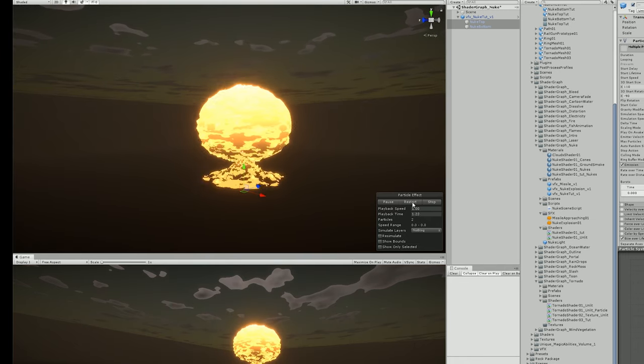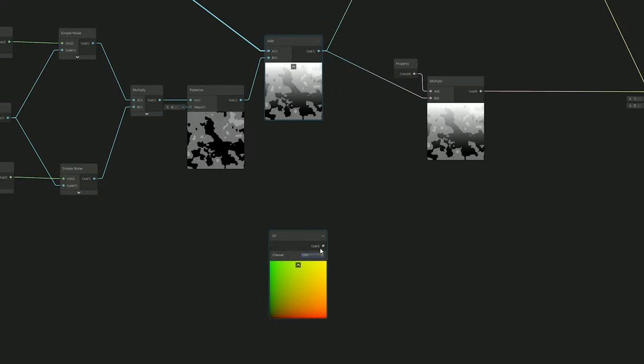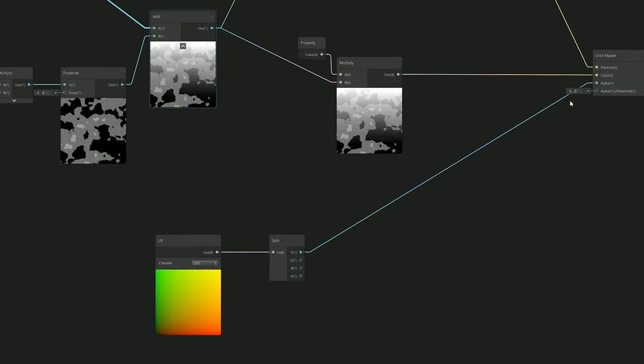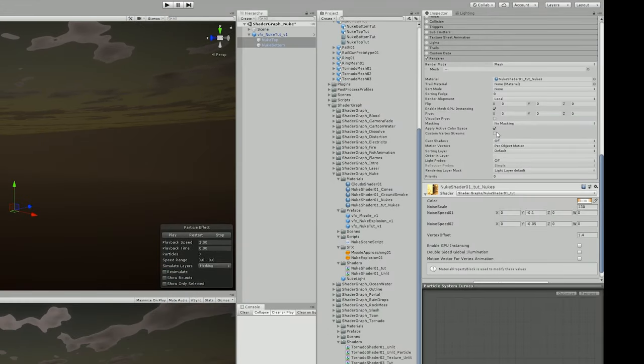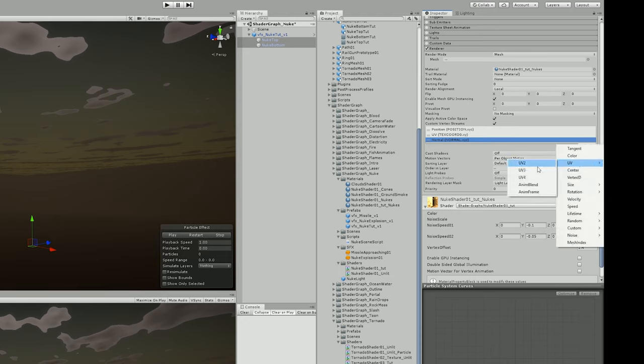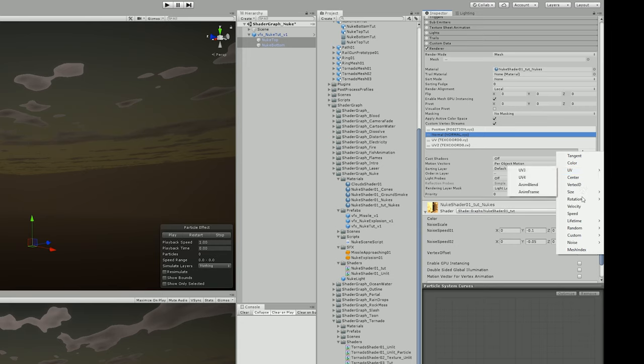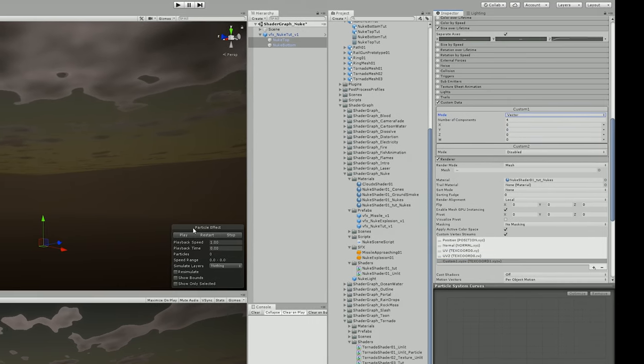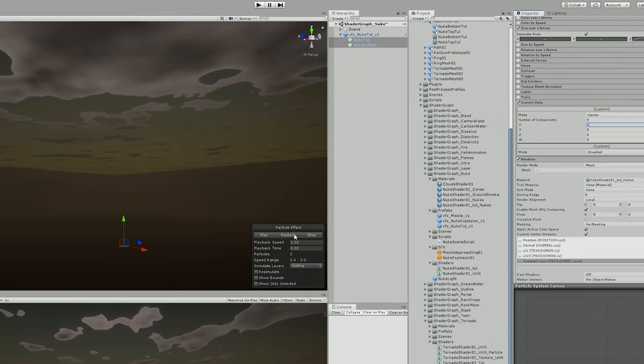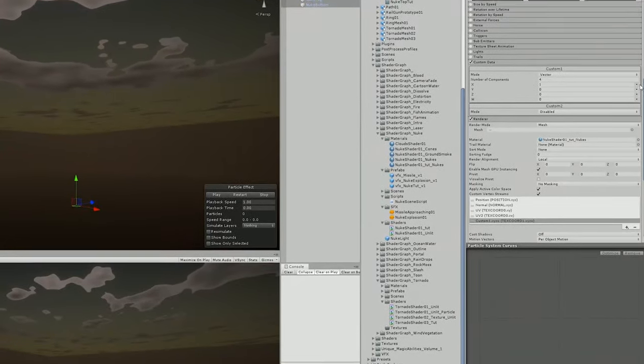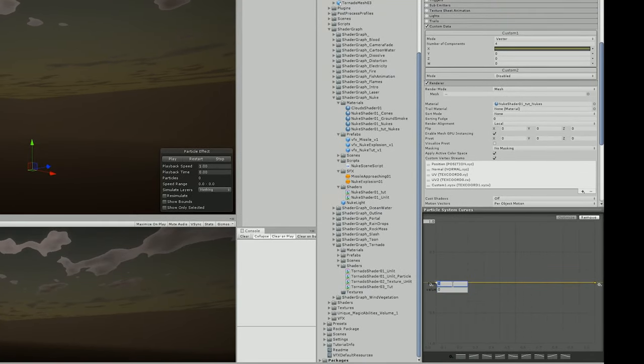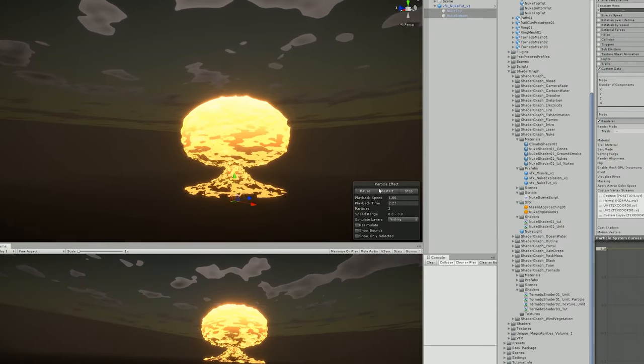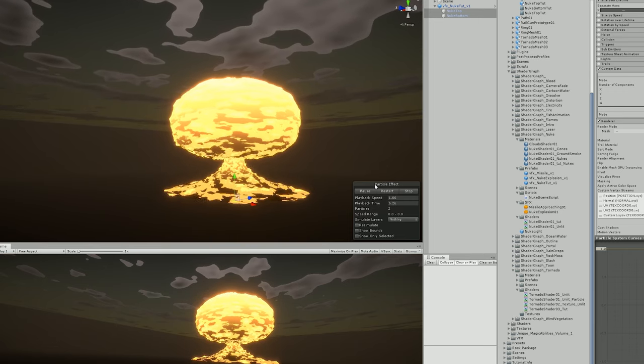I used the UV node, set the channel to UV1. If we split this node, we'll be able to control this with vertex stream, so I connected the R channel to the alpha. Now in my particle system, I was able to use Custom Vertex Stream, remove the color option, and add the UV2 and the custom one XYZ W option. Up here, all I needed was to turn on Custom Data that will allow me to use Vector. Basically the X now controls the alpha - if I set it to one, it's visible. With the curve, I was able to animate this to make sure that towards the end it fades out, goes from one to zero basically.